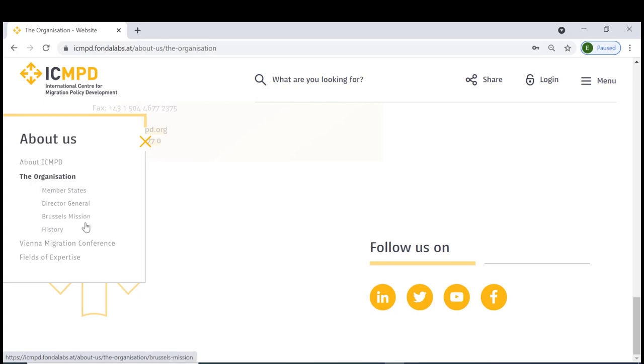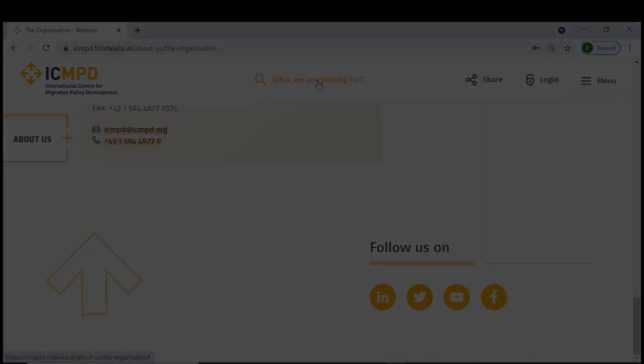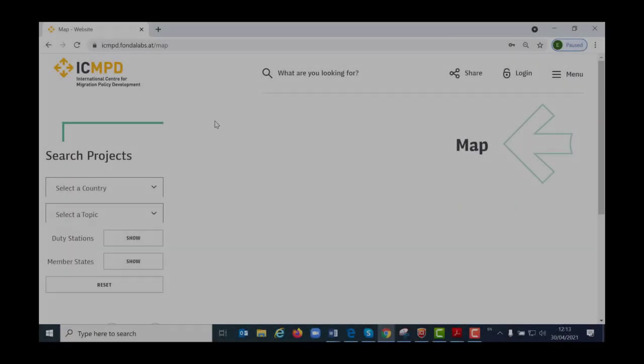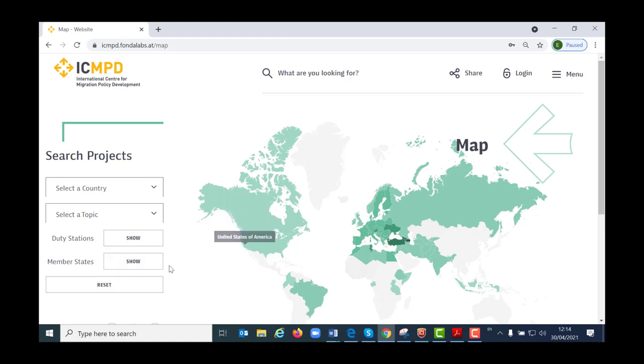Let us now move back to the menu and look at the map. The interactive map is very useful when you need to get a quick overview of ICMPD's activities in certain regions. The different filters make it easy to find what you are looking for.